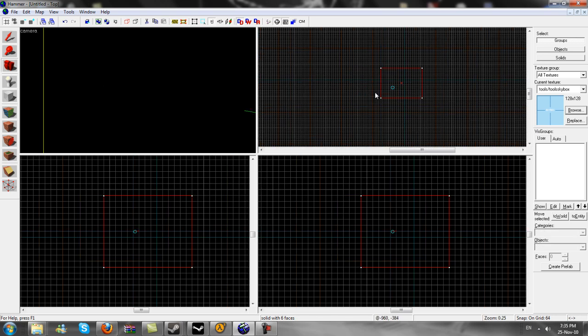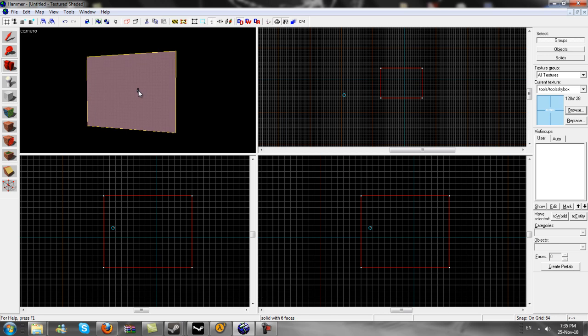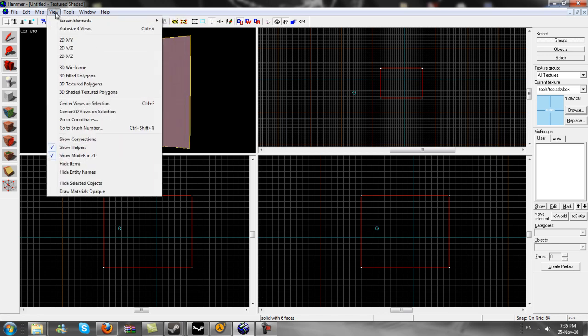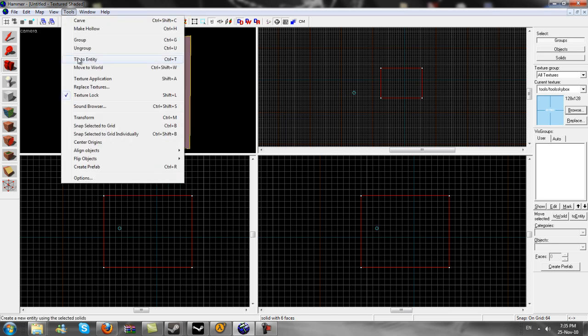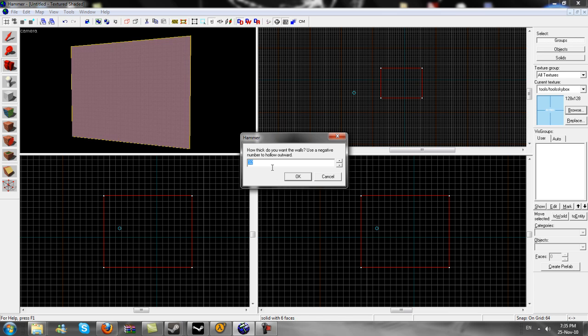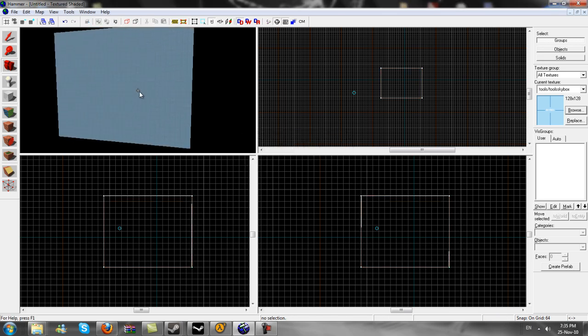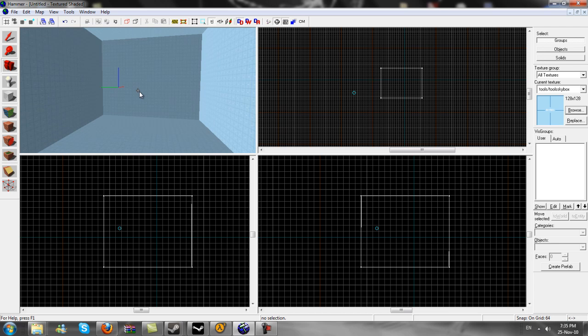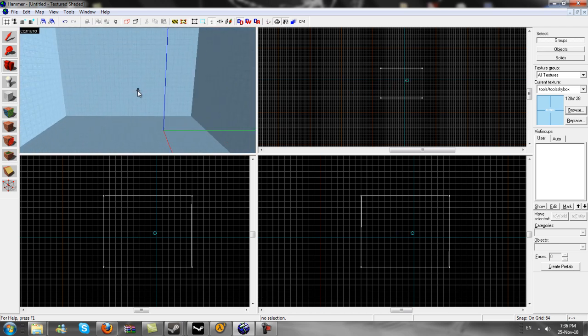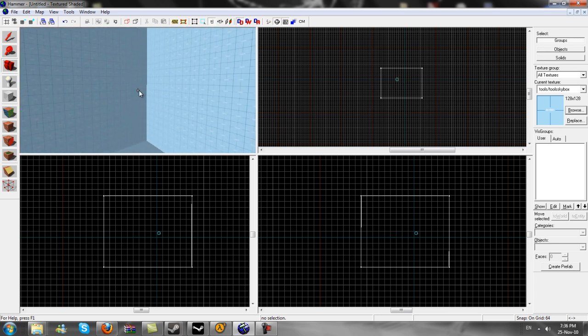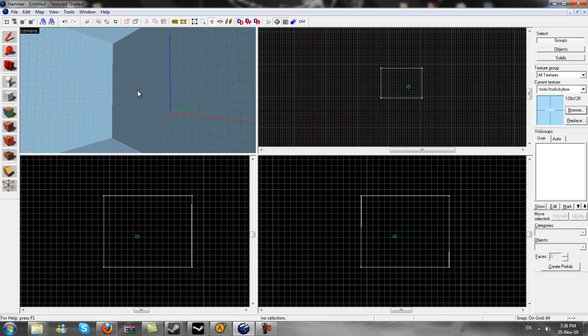Now, use your camera, move to the skybox. Now we need to make it hollow. So now we use tools, make hollow, I always use number three, it seems pretty good for me. Now we go in. So now we have our skybox. This is what is going to keep our map secure and stop leaks into the void.